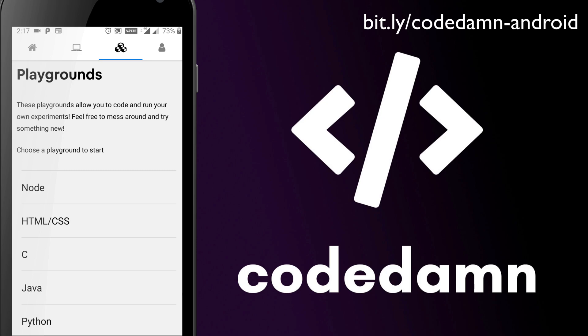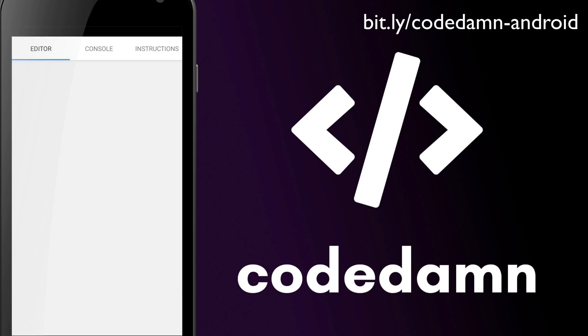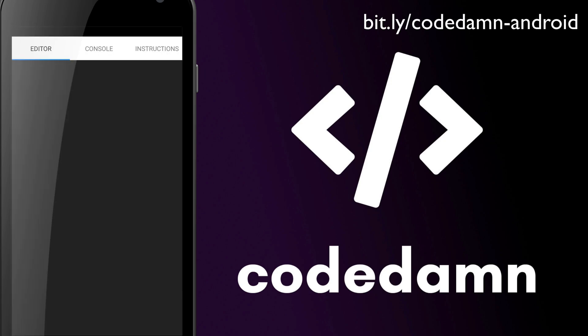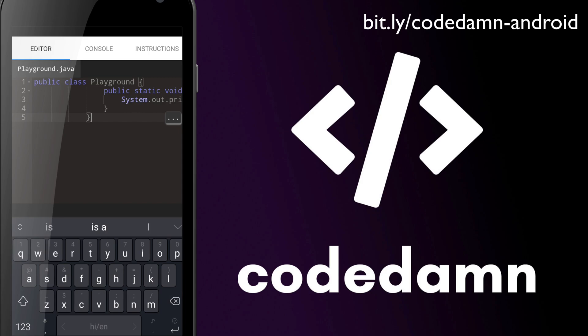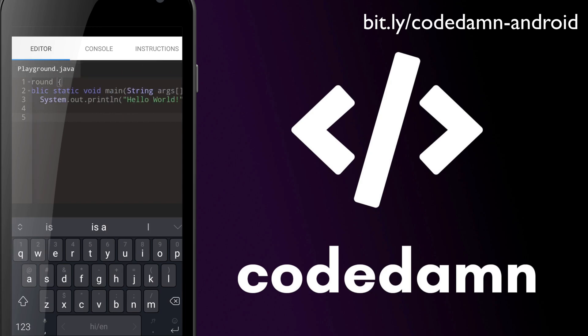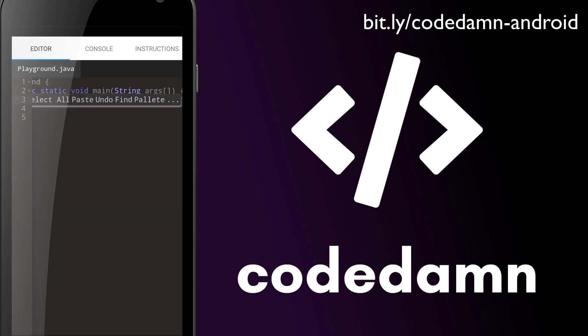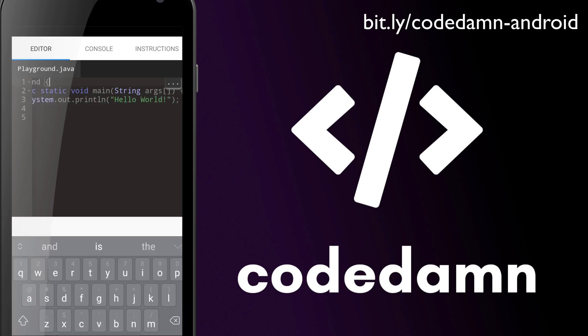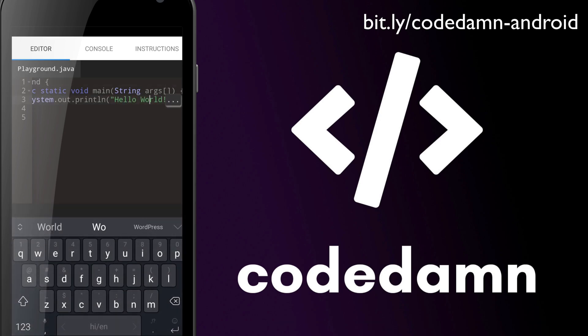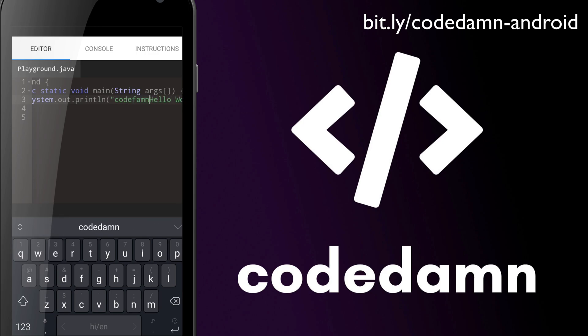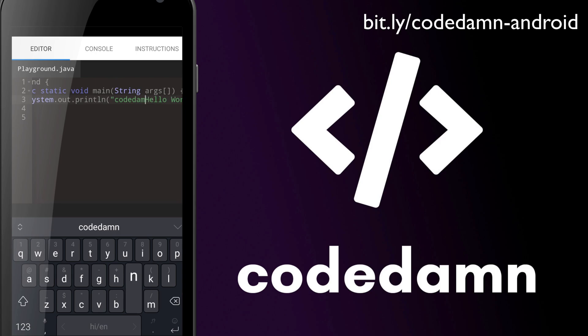Now, I'm just going to go ahead and choose a Java playground, which would allow me to write a very simple program in Java. You can see that the name of the file is playground.java. We have three tabs on the top, the editor console and instructions, the editor would allow you to actually write code on the phone itself. So let's just go ahead and say Code Damn says hello world. And we're going to compile it, execute it, run it, everything on the phone.